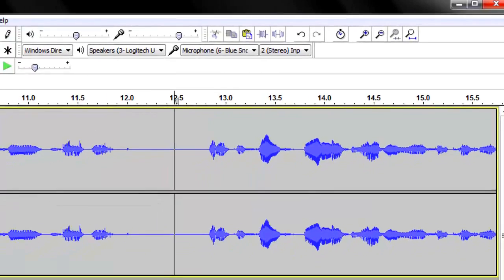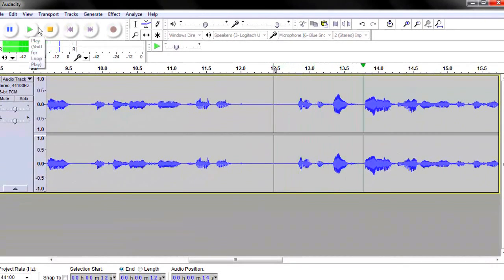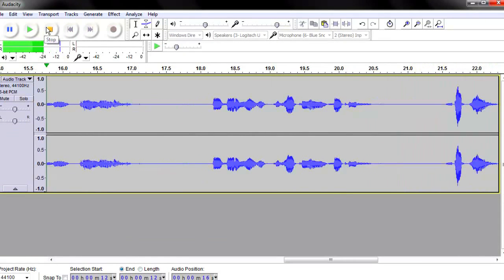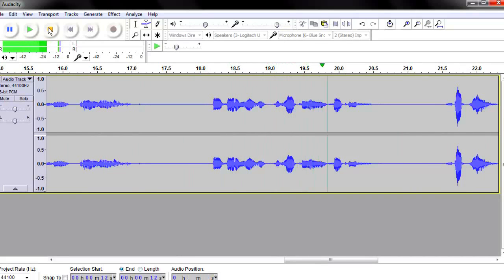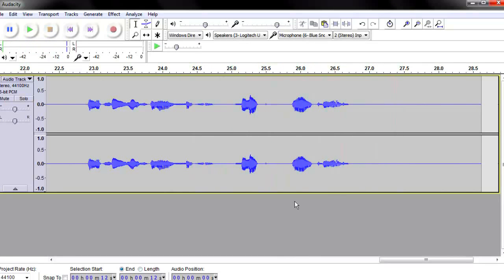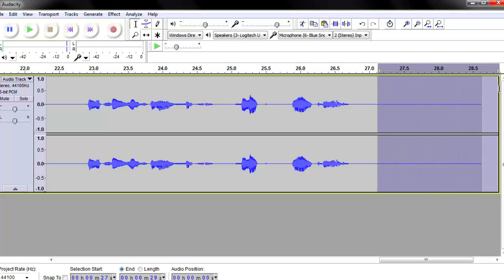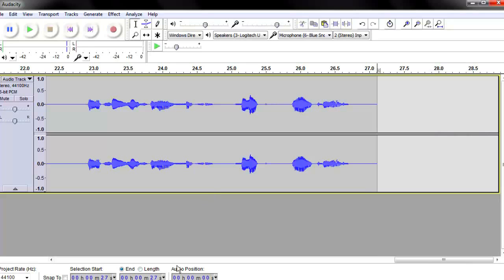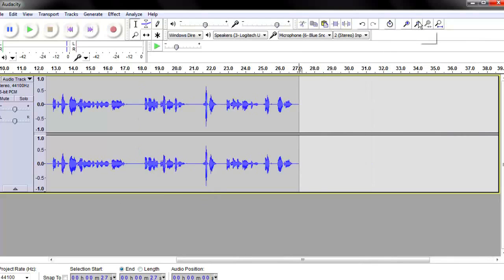Let's continue playing. [Playback plays through the corrected section.] We've got a good little clip there. We'll go ahead and get rid of that ambient noise section — we don't need it. Cut it off. Zoom out.